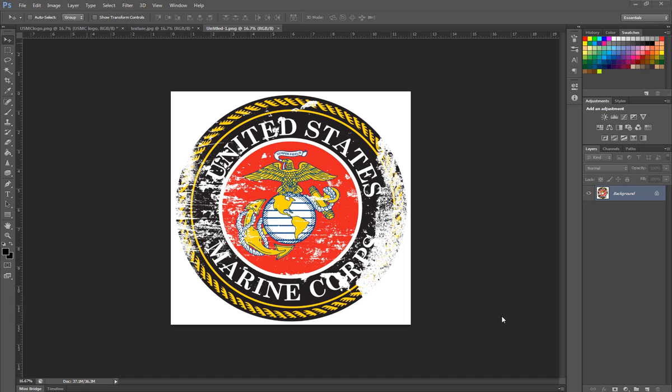Hey y'all, a while back I did a video on how to make a distressed or worn effect in Photoshop. This is an updated and much better way of getting it done.